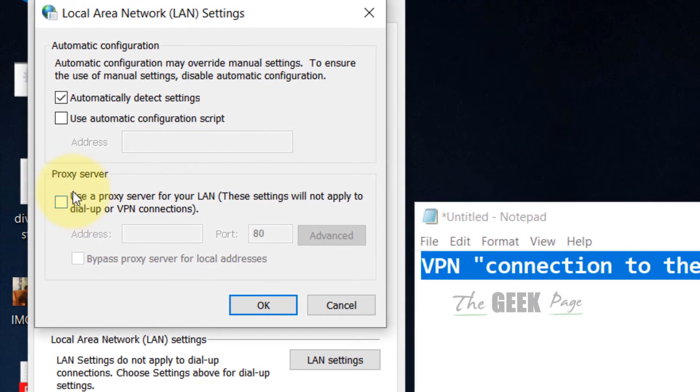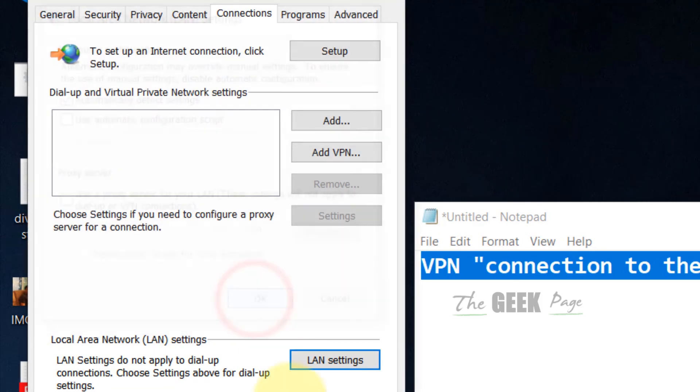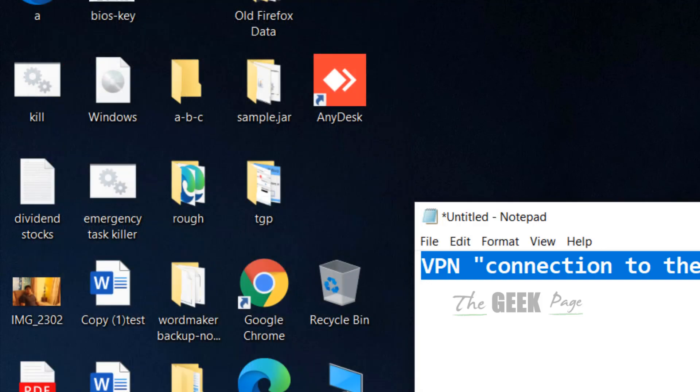Make sure this is unchecked. If it is checked, make sure it is unchecked. Now click on OK, Apply, and OK.